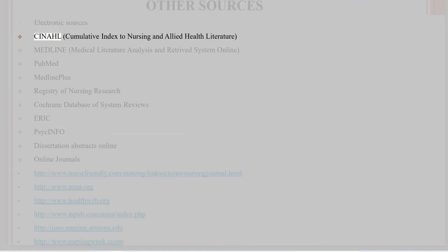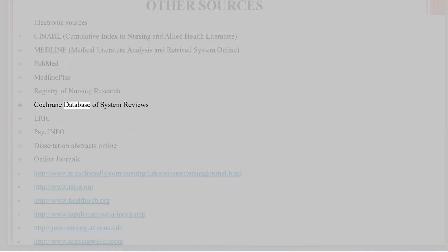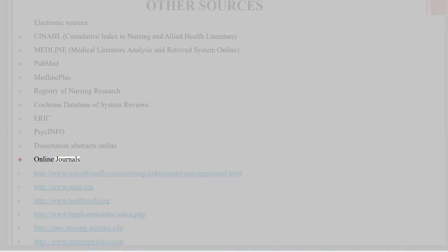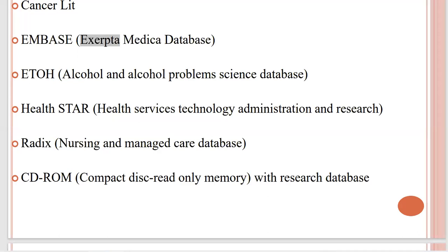Electronic sources include: CINAHL — Cumulative Index to Nursing and Allied Health Literature; Medline — Medical Literature Analysis and Retrieval System Online; PubMed; Medline Plus; Registry of Nursing Research; Cochrane Database of Systematic Reviews; ERIC; PsycINFO; and Dissertation Abstracts Online. Online journals can also be accessed through resources such as www.nursefriendly.com.